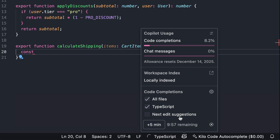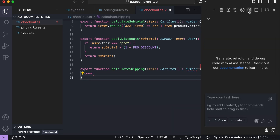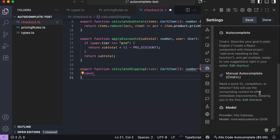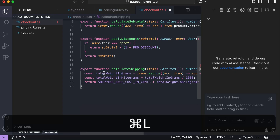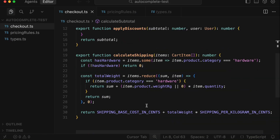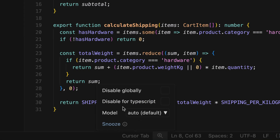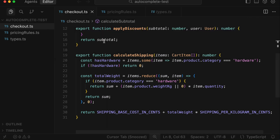Kilo Code is a little different — it doesn't have a snooze option, but you can turn off the 'pause to complete' option and then trigger suggestions only when you want by pressing Command+L or Control+L. When you type, Kilo Code won't show the ghost tags; press Command+L and the suggestions will be applied immediately. Cursor Tab works the same way as Copilot — go to the Cursor Tab menu and you'll see options to disable autocomplete for the current file type, globally, or snooze it for a specific amount of time.